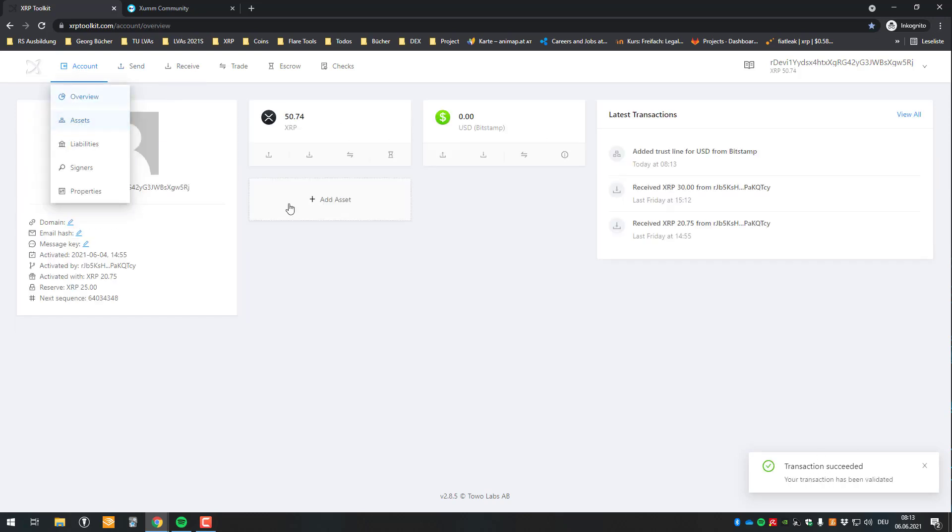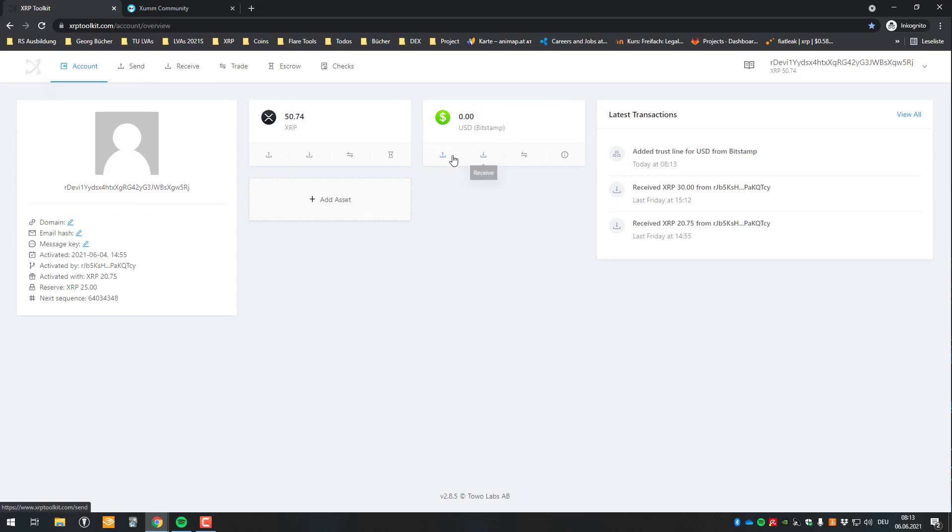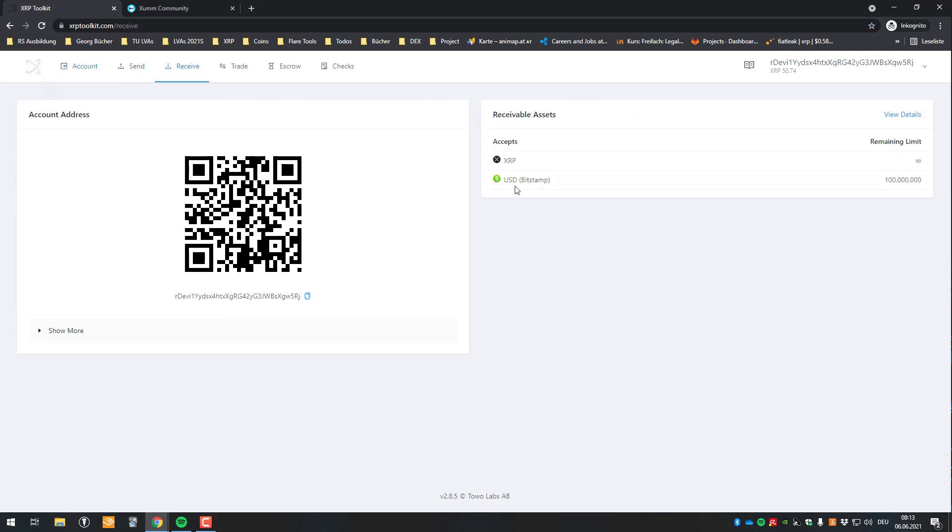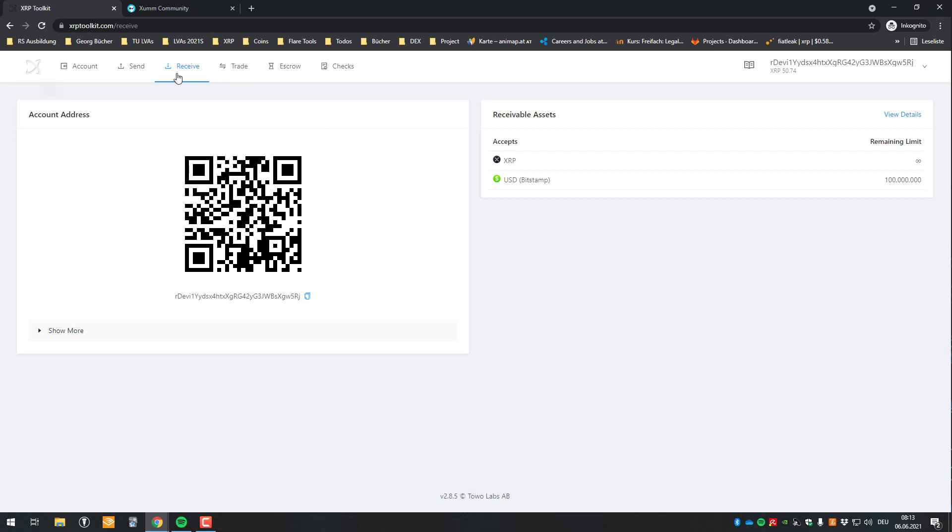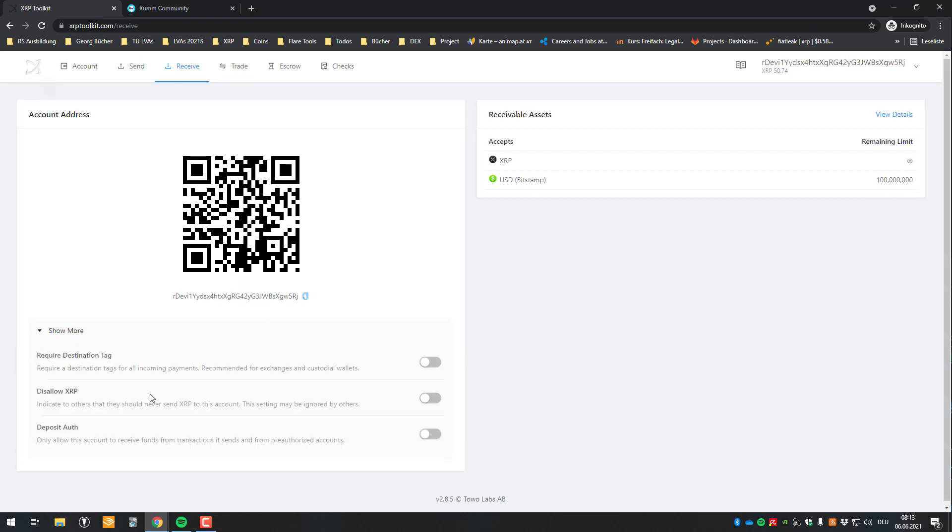So now my account is able. So now people can send me or I can send myself the Bitstamp USD IOUs so I can receive those. So if anybody sends me those, I can receive them. If this trust line is not set, nobody could send it to me and it wouldn't work.